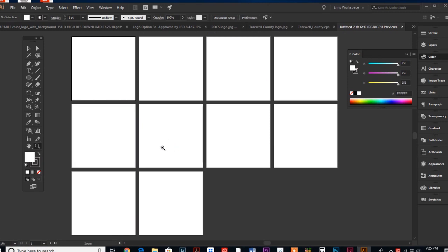Here we go, we have ten five by five artboards, all within one Illustrator document, which is mind-blowing.